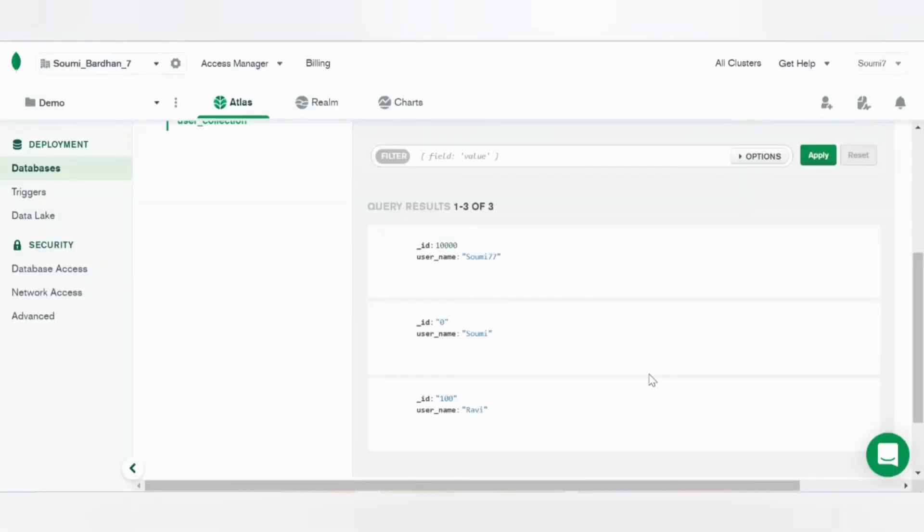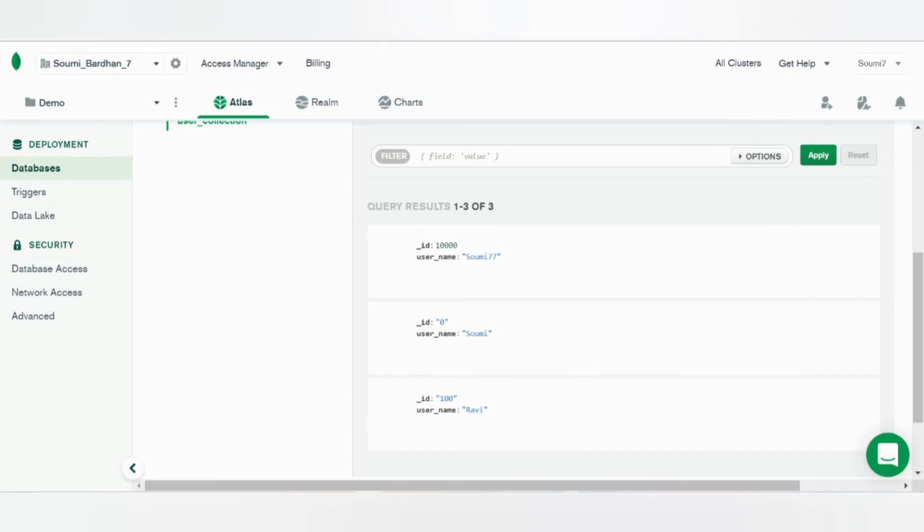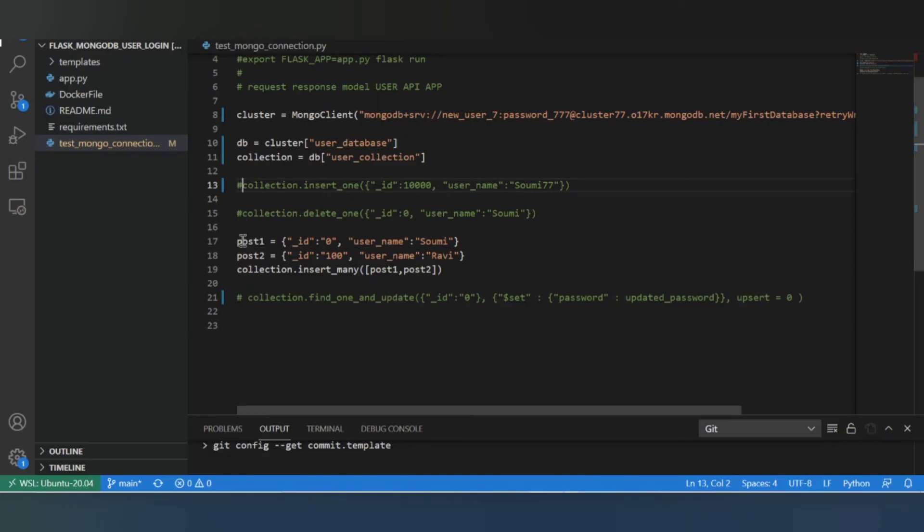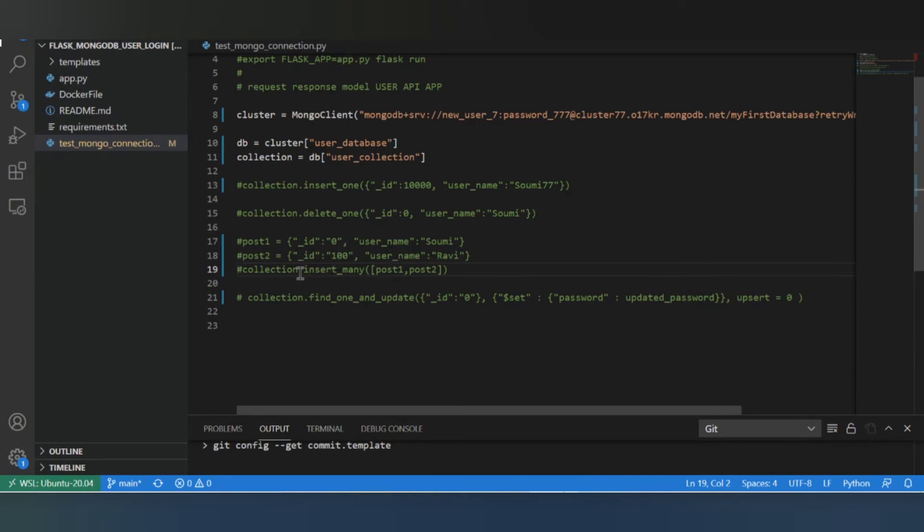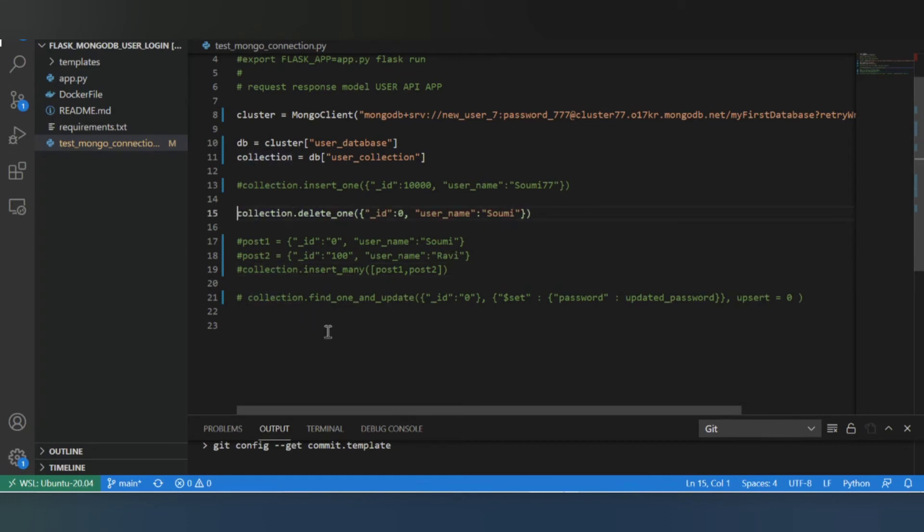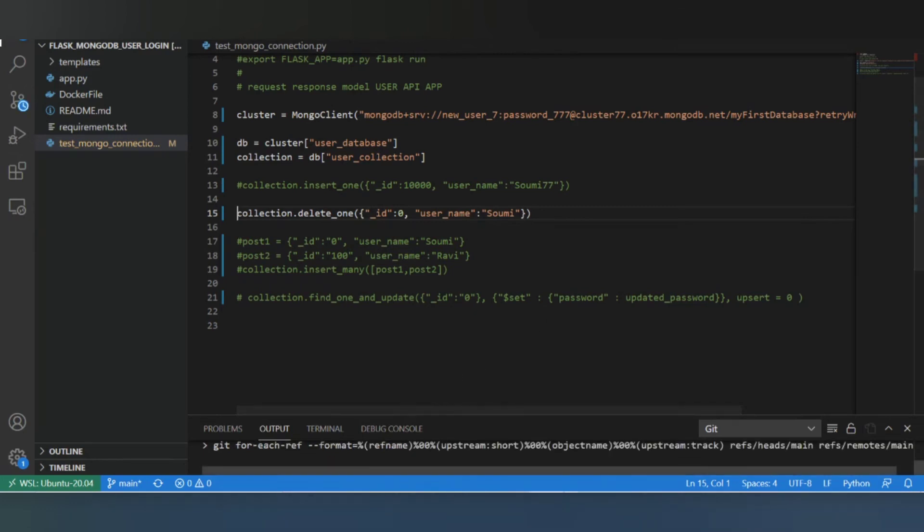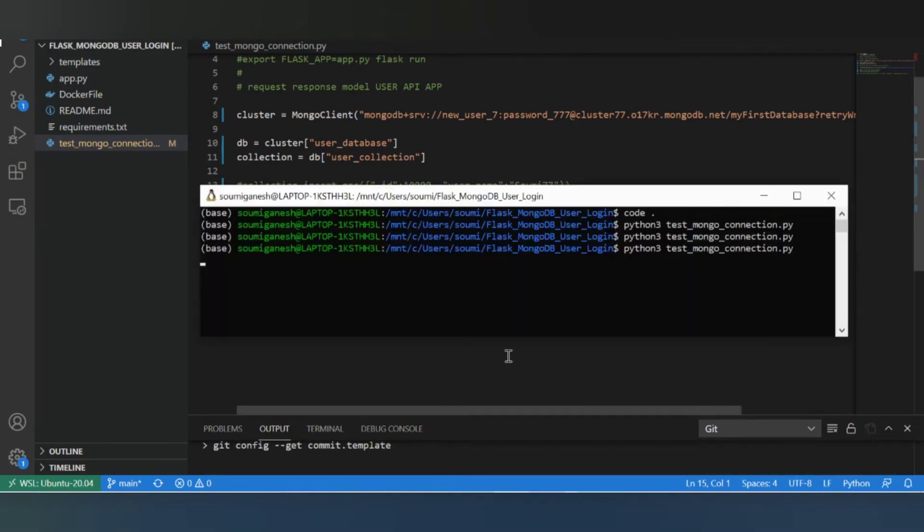So now that the entries have been inserted properly, let's go ahead and delete one or two. So I'll comment these out. So here to insert one you can simply add it, and for inserting many you can use collection.insert_many. Now for deleting one you will be using collection.delete_one. ID zero, username Showme, which we already have. So let's control S and we'll execute it.